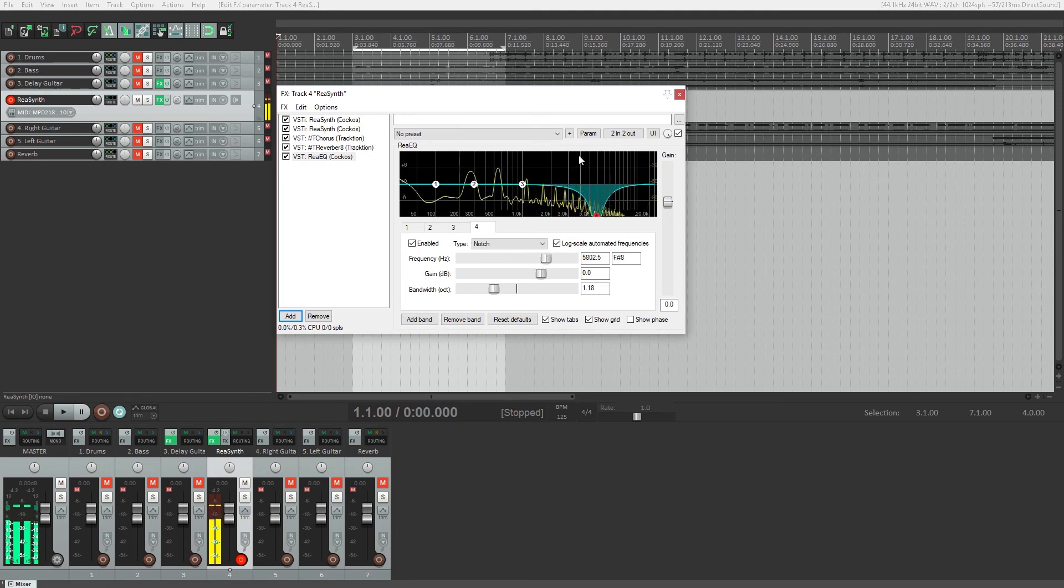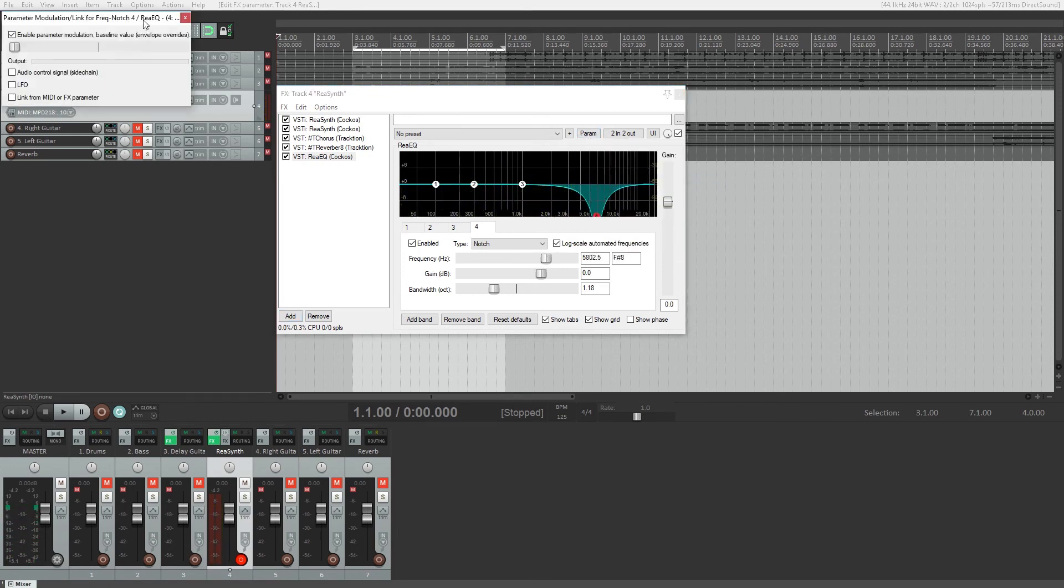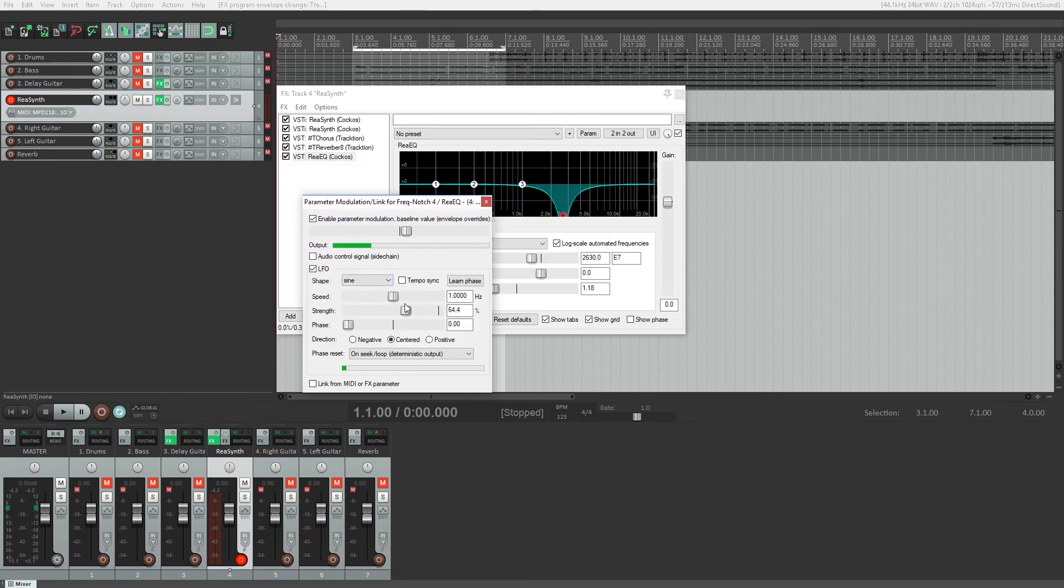The first slider at the top sets our baseline for the parameter that it will vary around. It can vary from this point at the center, bottom, or top of the range depending on what you choose for the direction down below.